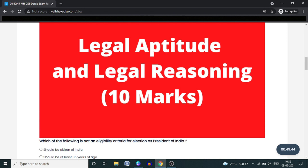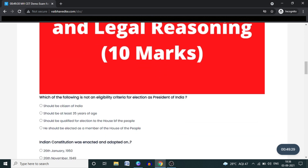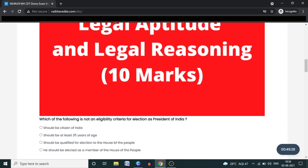The topics covered are: Legal Aptitude, English, Current Affairs, and General Knowledge. You will get 10 questions on each of these topics, making a total of 40 questions. You will be given 50 minutes to complete all of them.